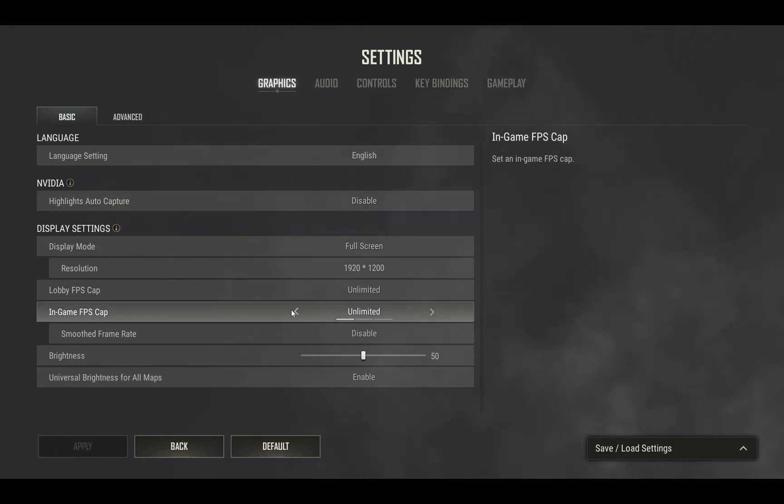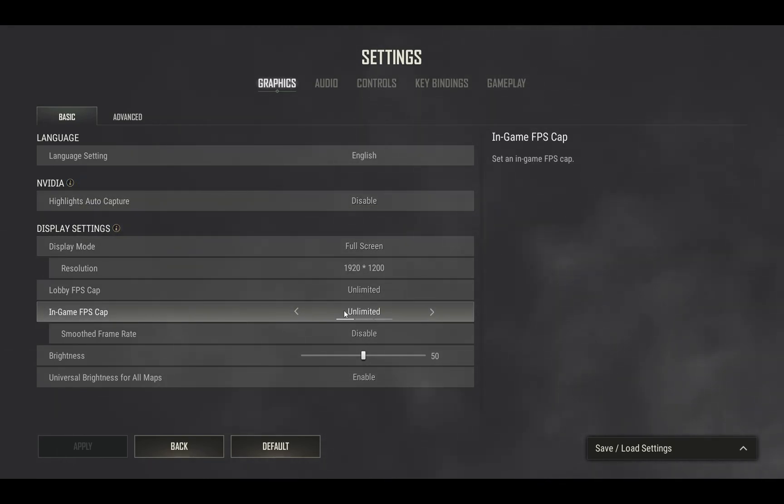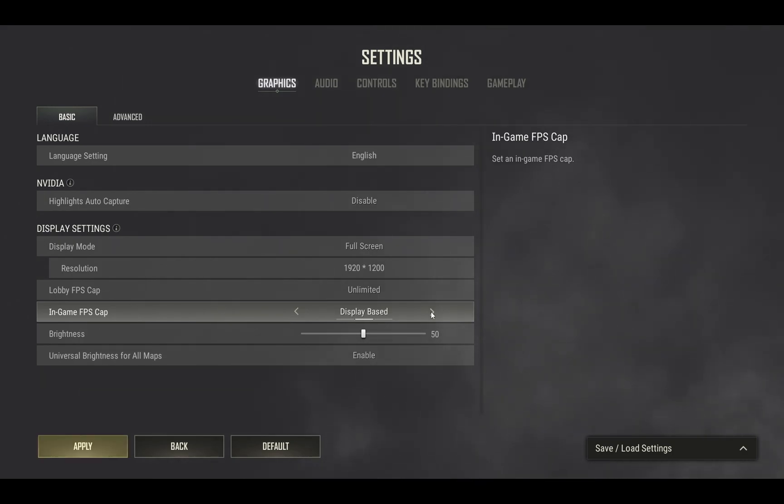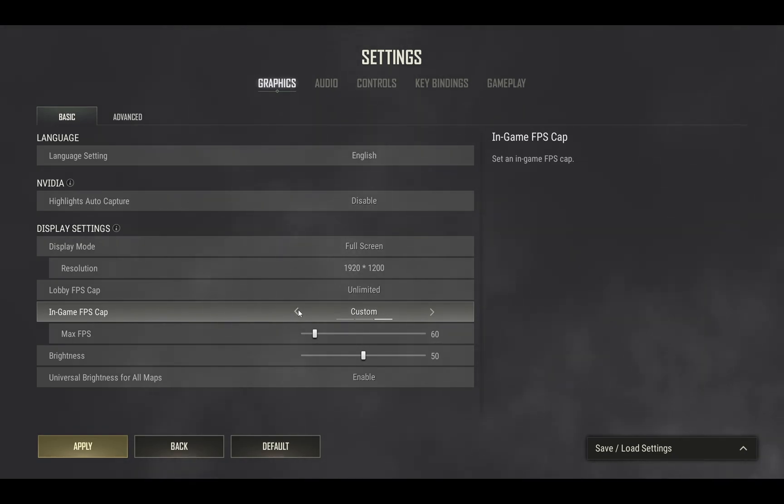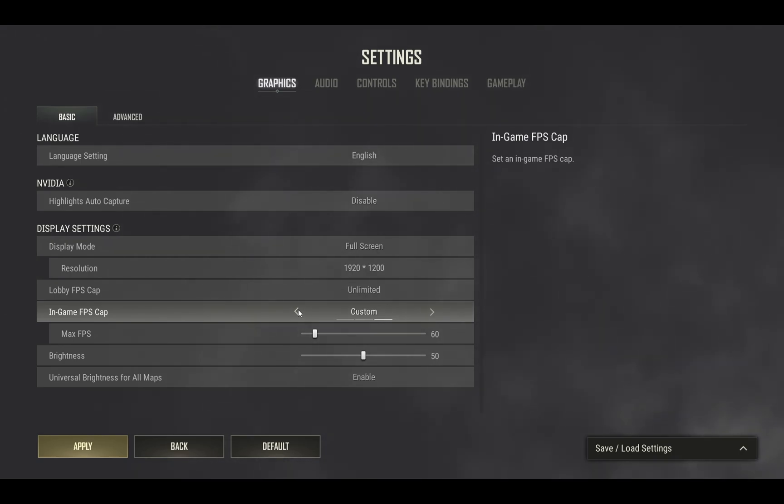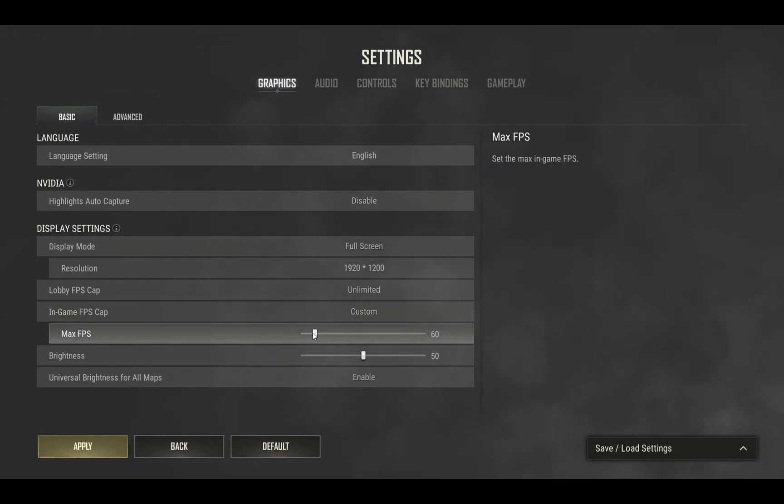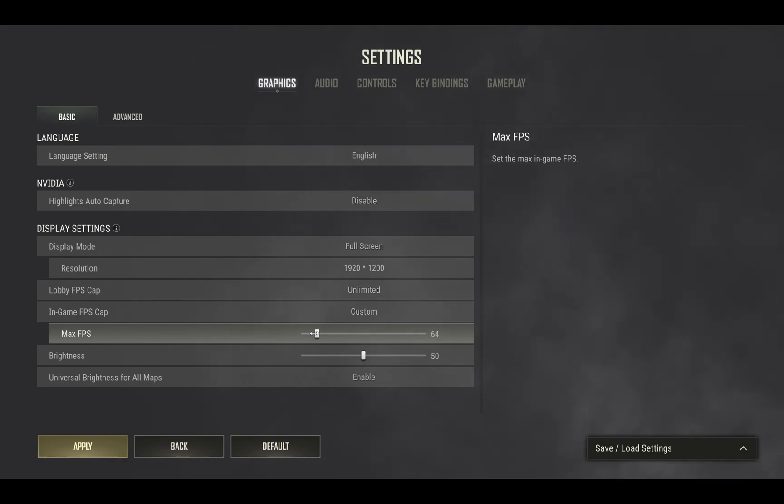In the settings you'll see there's an FPS cap. By default it's set to unlimited. What you need to do is set it to custom. If your computer is running PUBG at about 80 FPS but there's a lot of lag spikes, you should set the FPS cap to around 65.